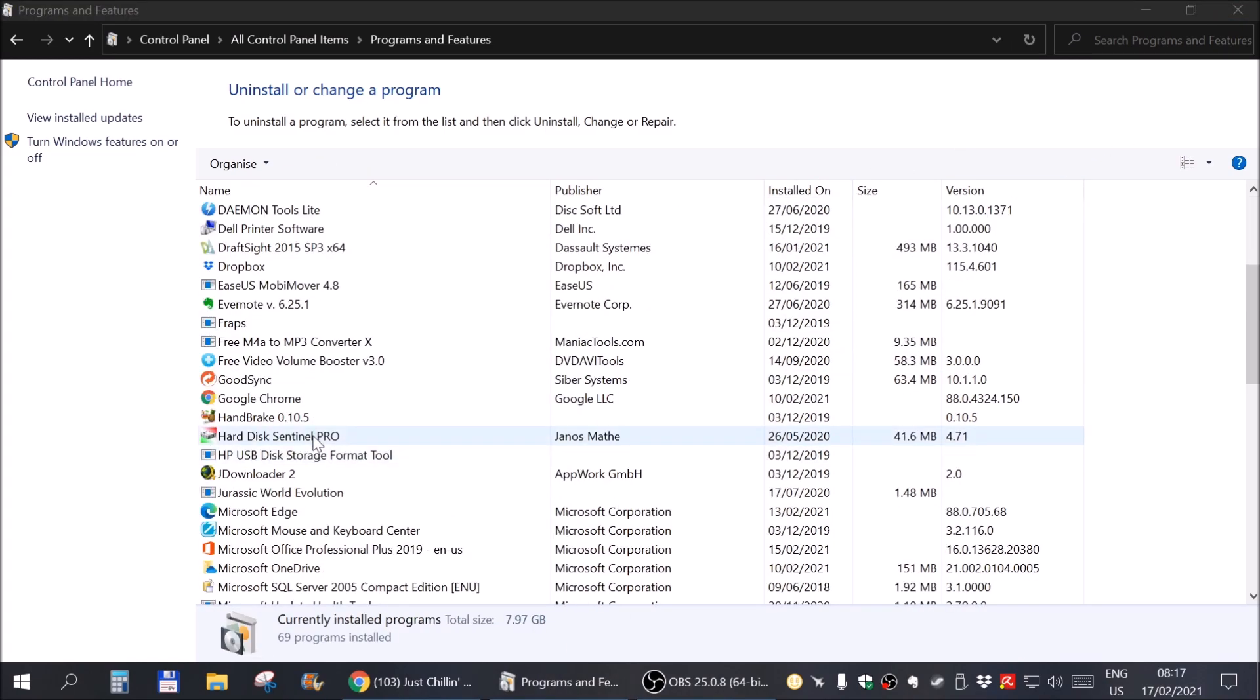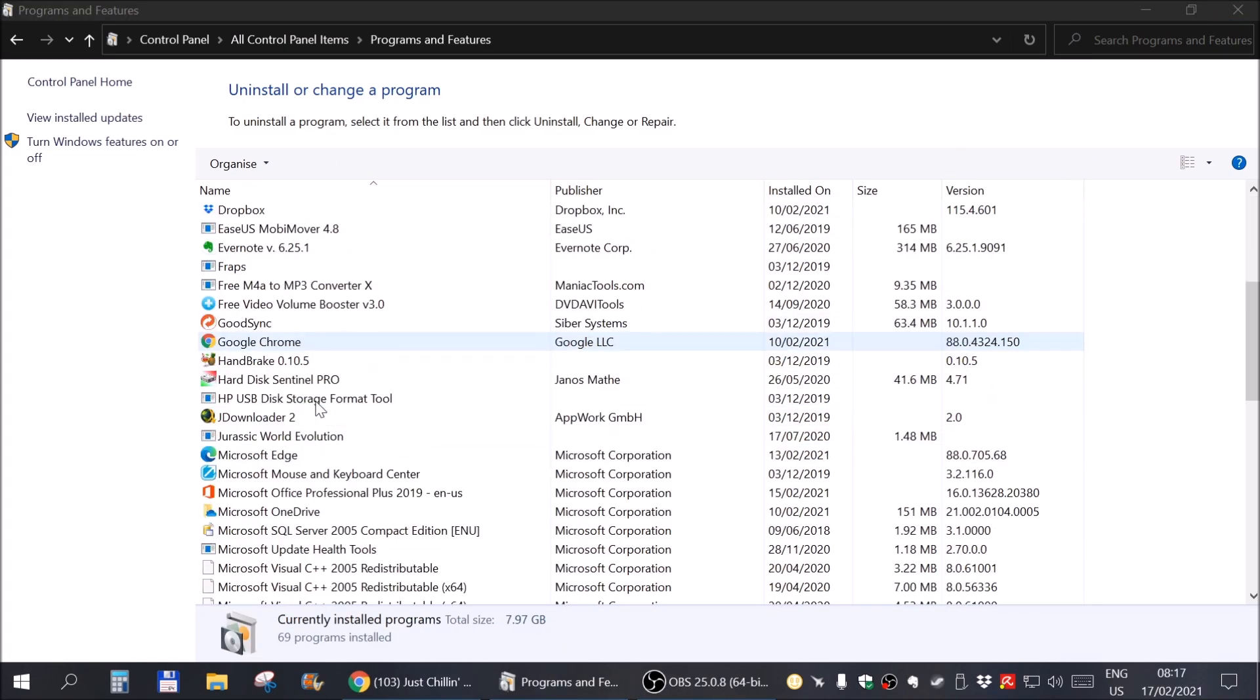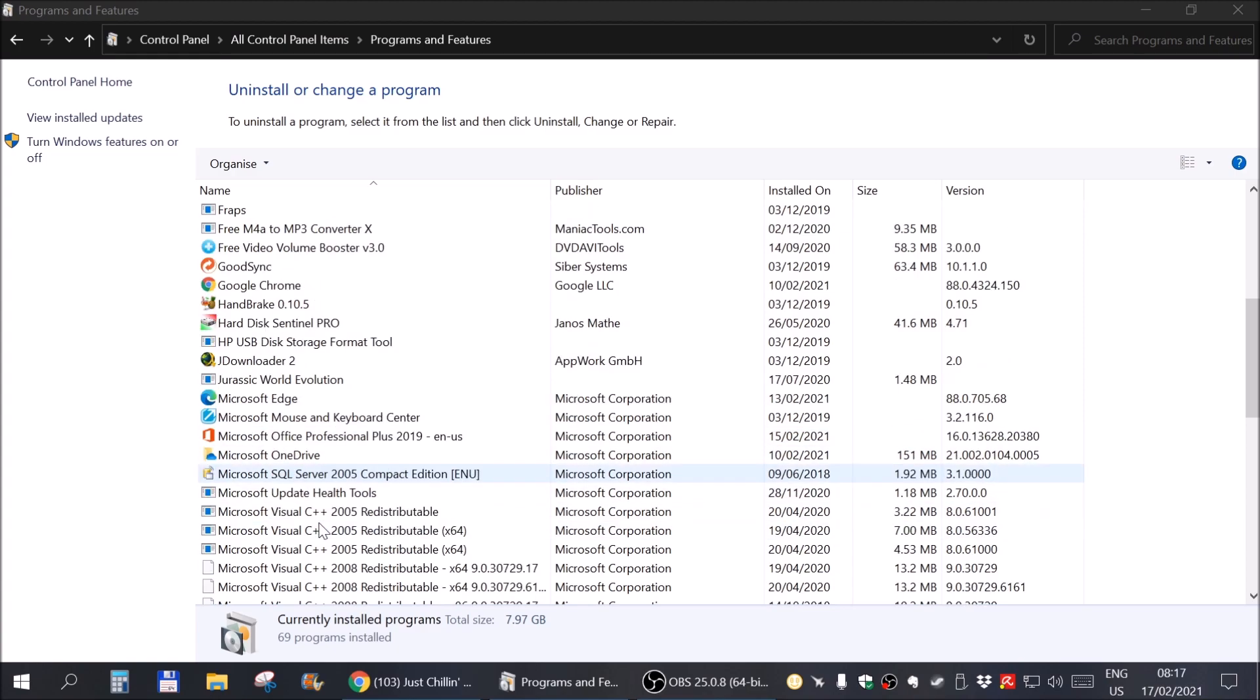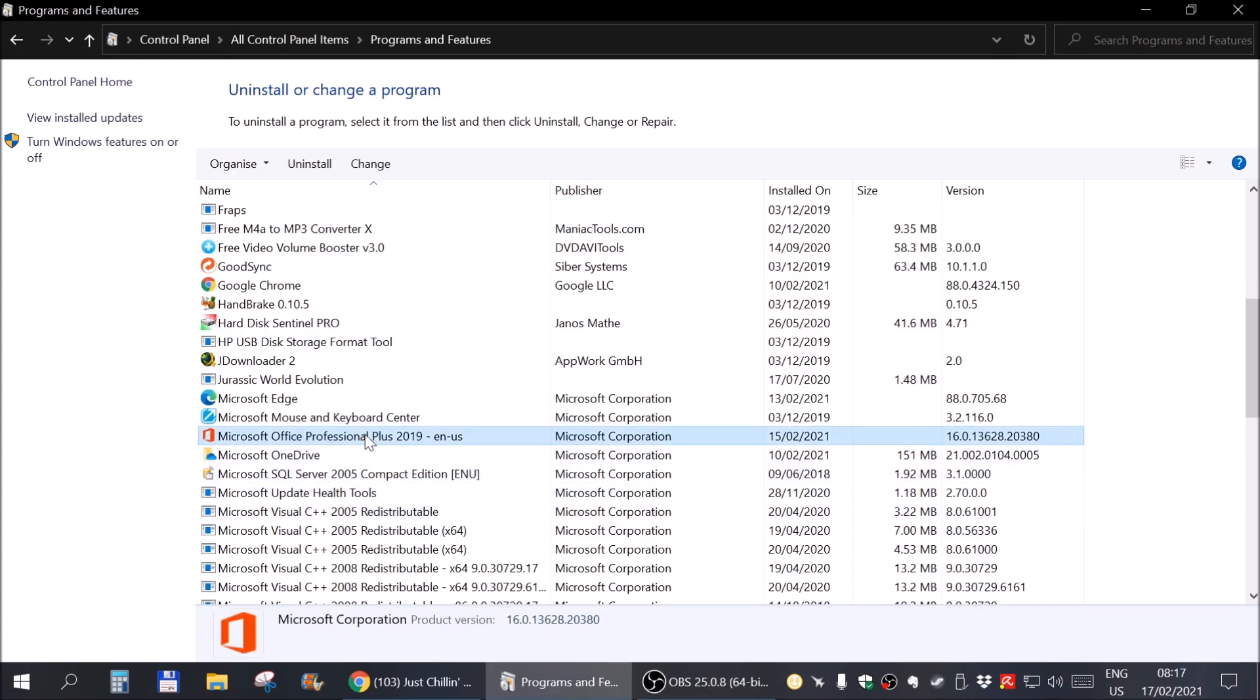Now we search for Microsoft Office. Here it is. Right click on it. Change.